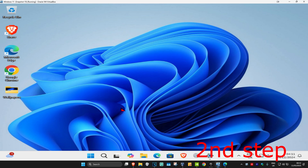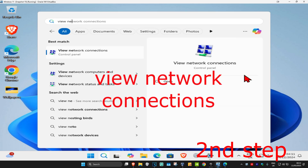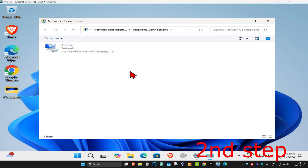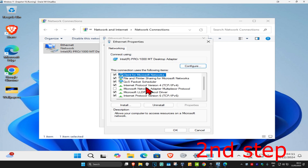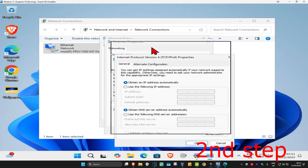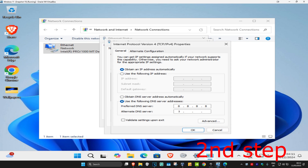For the next step, head over to search again and type in 'View Network Connections' and click on it. Once you're there, find your network adapter and double-click on it, then click on Properties. Click on Internet Protocol Version 4. Once that comes up, select 'Use the following DNS server address' — set the first line to 8.8.8.8 and the second line to 8.8.4.4, then click OK.